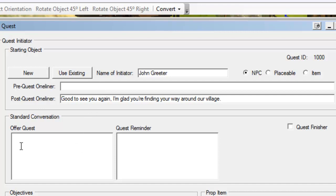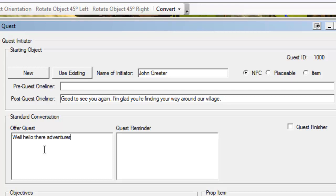Then we get into the actual quest itself. This is the standard conversation. Of course, we want to offer the player the quest. This is the message that John Greeter is going to say to the player when he first meets the player and wants to offer them this quest. So we'll just say, hello there adventurer, welcome to the town of Legends, our quaint little village has...